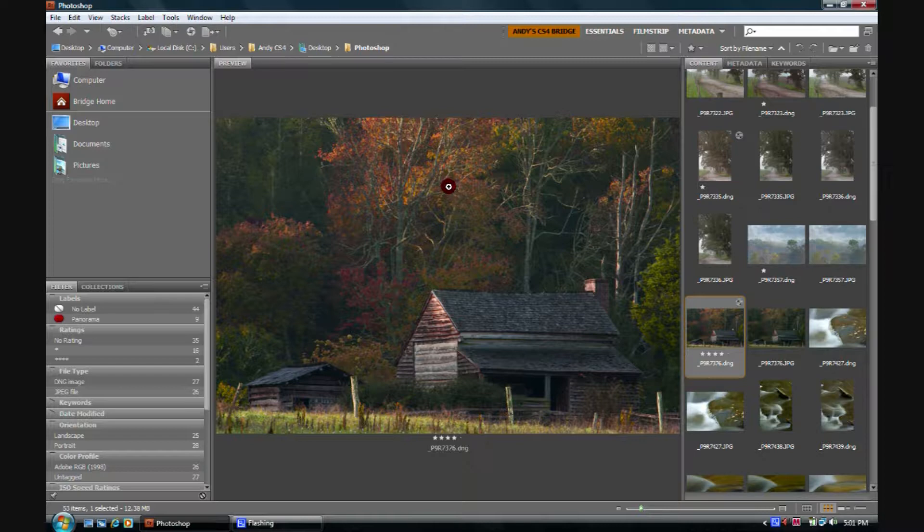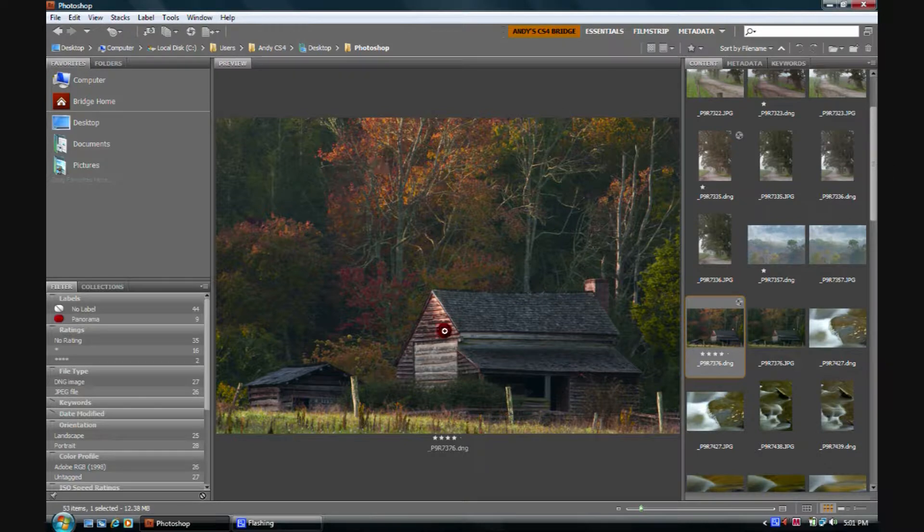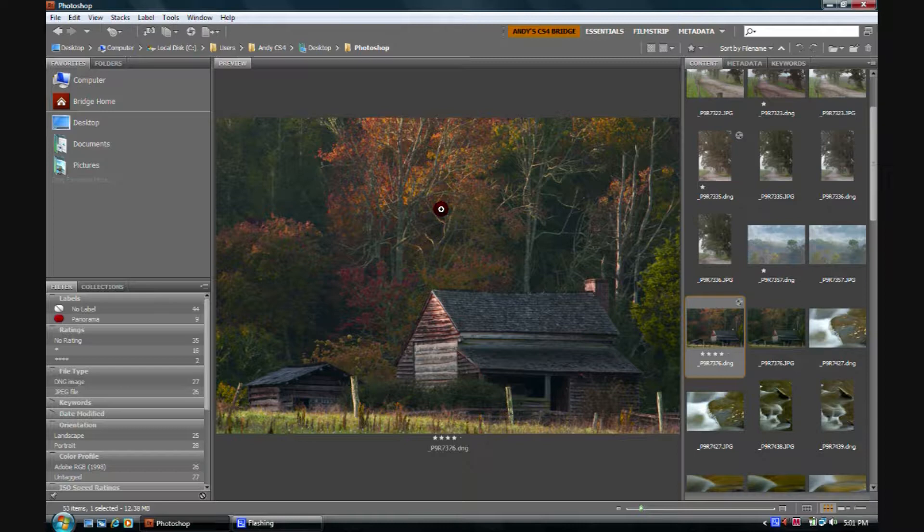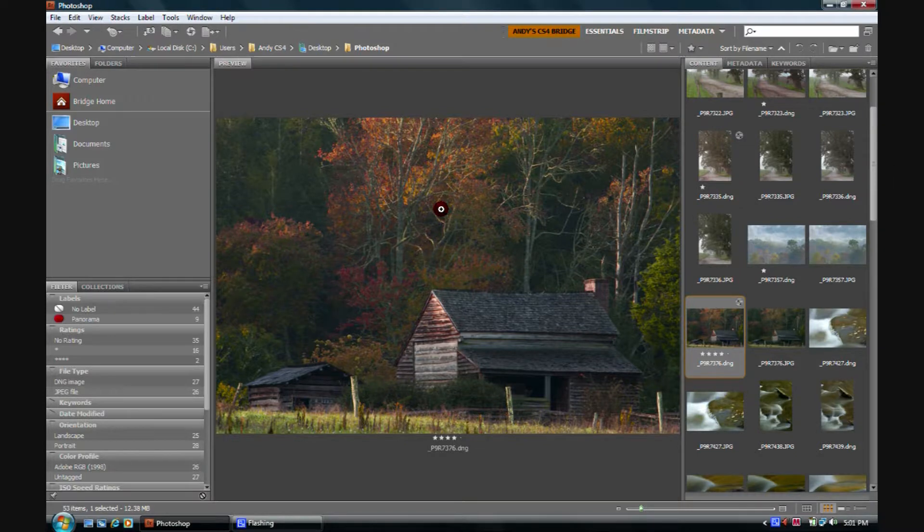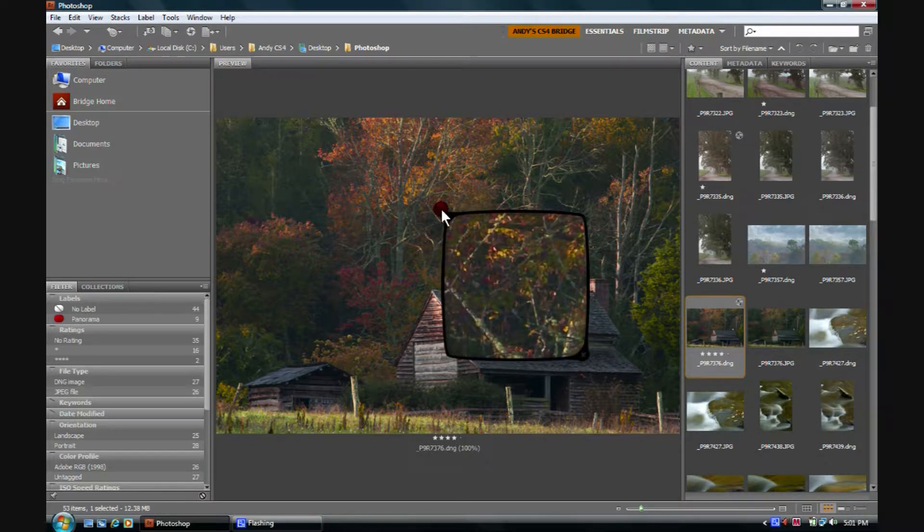One more thing you can do to help determine quality is you have this ability. Notice as I'm moving around the preview image, I have a magnifying glass. That means I can actually click once with the mouse and I bring up this thing they call the loop.